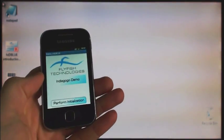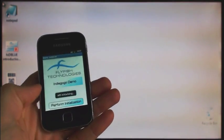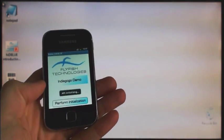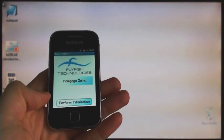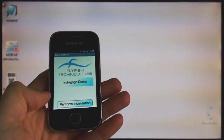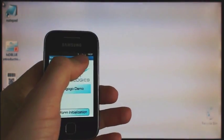After launching the app, we need to perform a few initial steps. First step is to initialize APIs. The Bluetooth is also turned on.